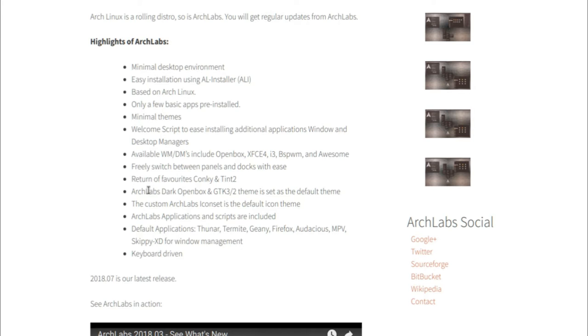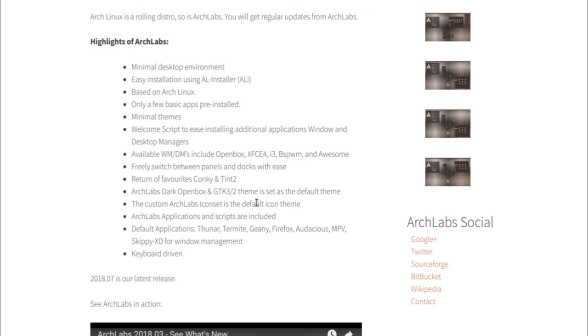It's got available window manager and display managers including OpenBox, XFCE, i3, BSPWM, and awesome window manager. You can switch between panels and docs with ease.